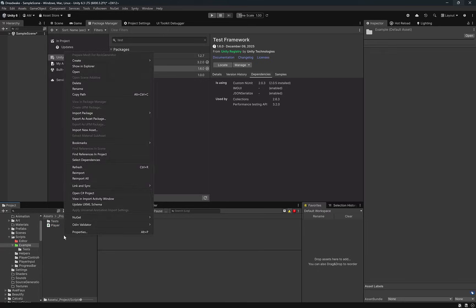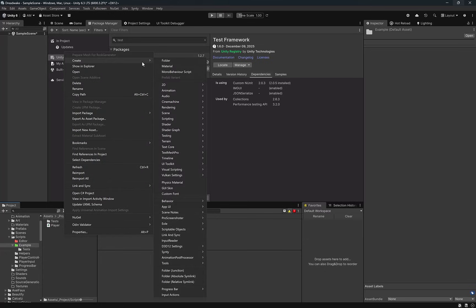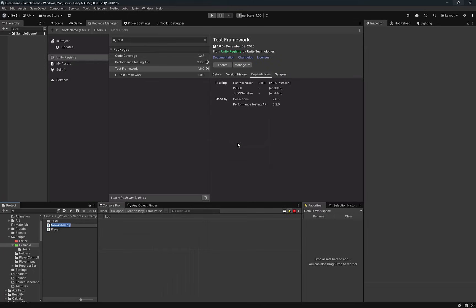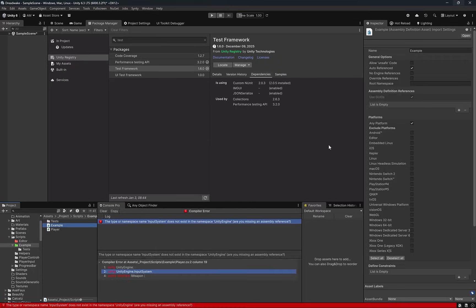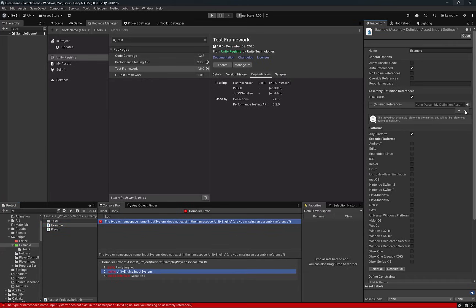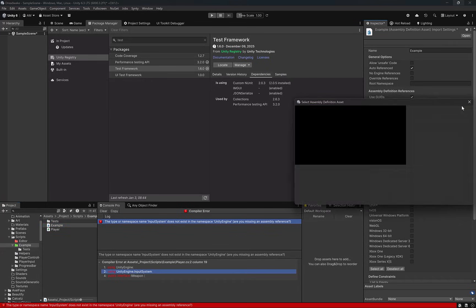This will automatically generate a folder which contains an assembly definition file that's configured specifically for unit tests. I also need to create an assembly definition for the code I've just been writing. So I'll right click and select Create Scripting Assembly Definition. You can name your assembly definitions anything that you want, but they do have to be unique. And if you change the file name of your assembly definition, you should also change the name property in the inspector.